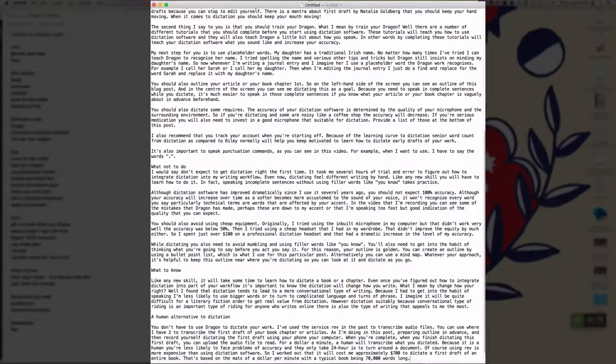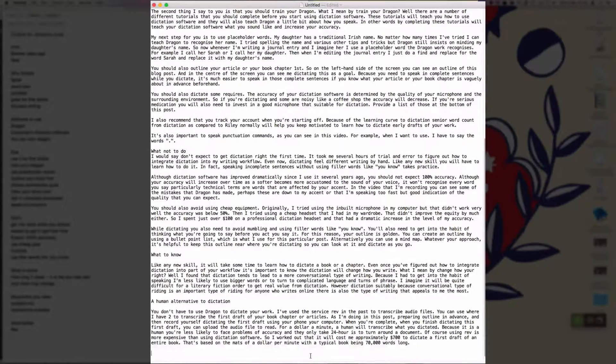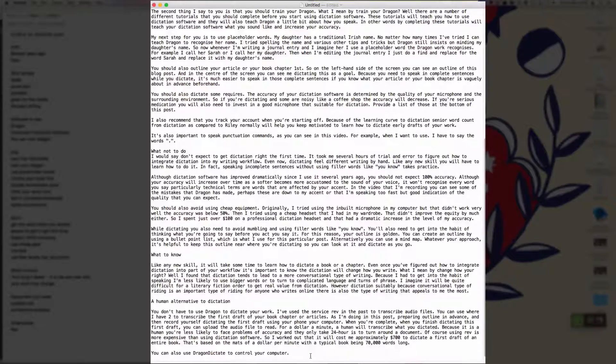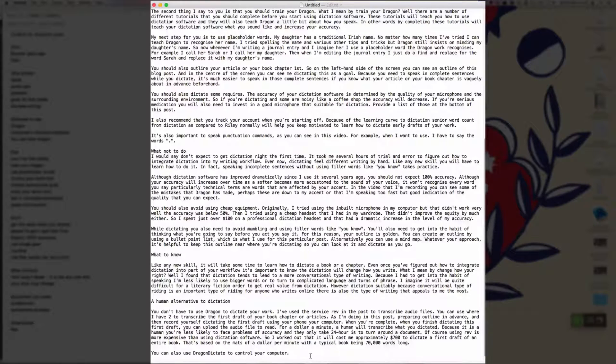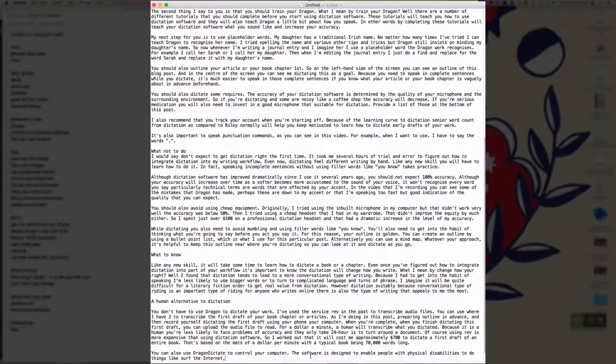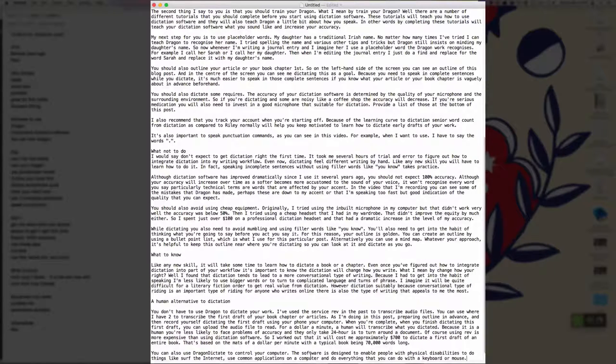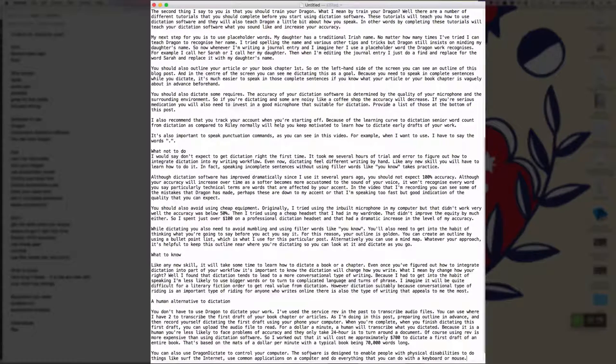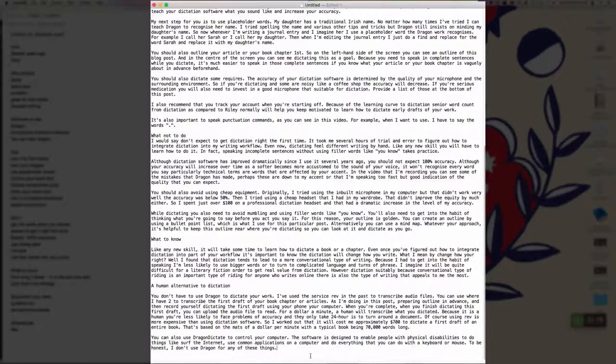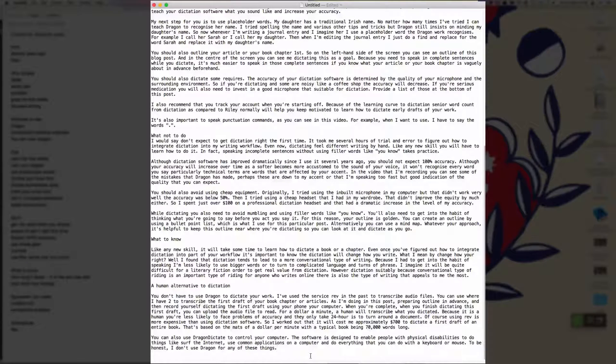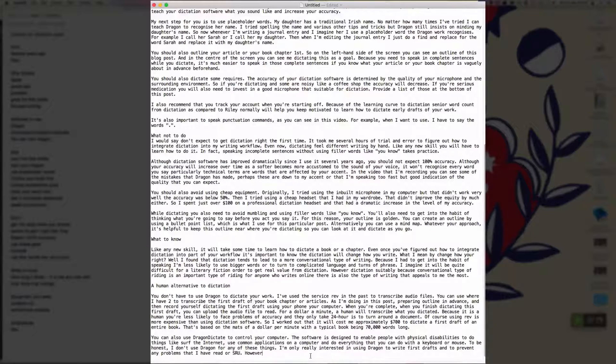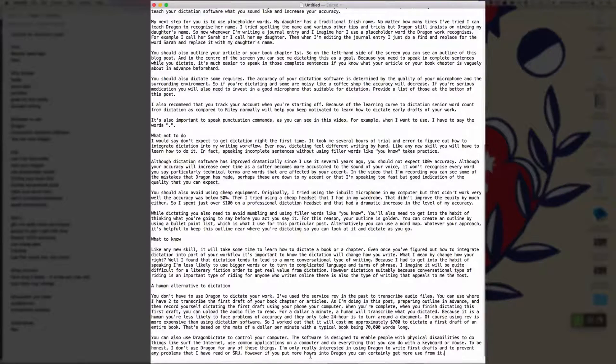New paragraph. You can also use Dragon Dictate to control your computer full stop. The software is designed to enable people with physical disabilities to do things like surf the internet comma, use common applications on their computer, and do everything that you can do with a keyboard or mouse full stop. To be honest comma, I don't use Dragon for any of these things full stop. I'm only really interested in using Dragon to write first drafts and to prevent any problems that I have with RSI full stop. However, if you put more hours into Dragon, you can certainly get more use from it full stop.